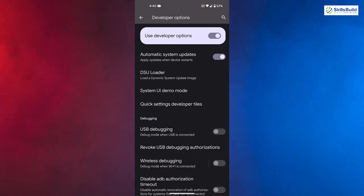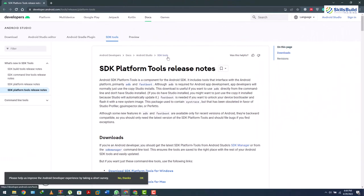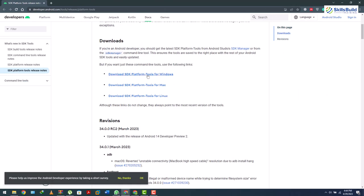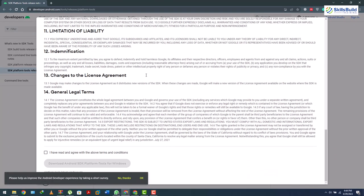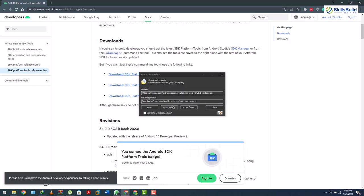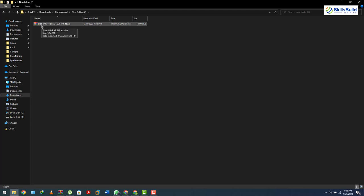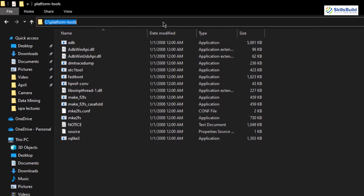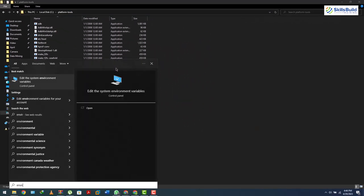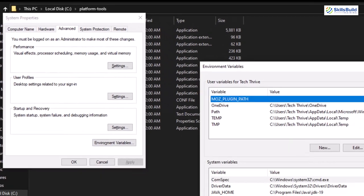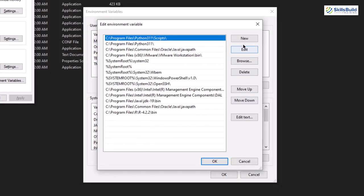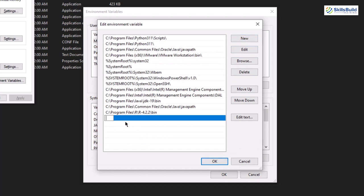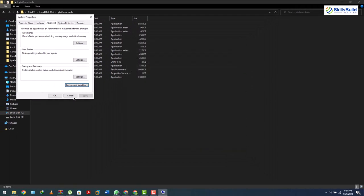From Developer Options, enable USB Debugging and tap OK. Connect your phone to your laptop and open the SDK Platform Tools link — I'll put this link in the description. Download SDK Platform Tools for Windows, scroll down, agree to the terms and conditions, and download the SDK file. Extract it to your C drive. Copy the extracted folder path and open Environment Variables on your system. Under Path, click Edit, then New, paste the path, and click OK.